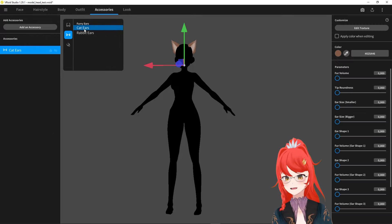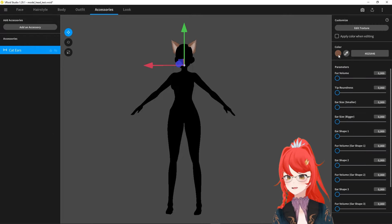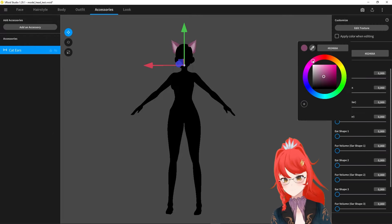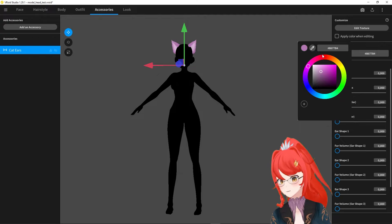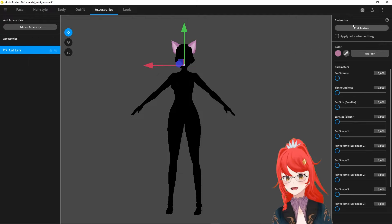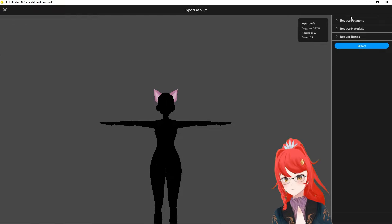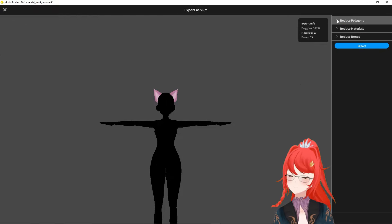We add the cat ears here and export our avatar. Remember that you cannot re-import your model into VRoid again after it is exported. So finish all other alterations before doing so.